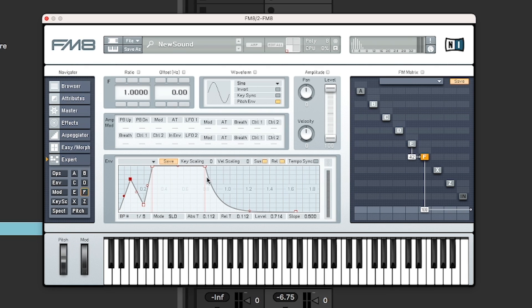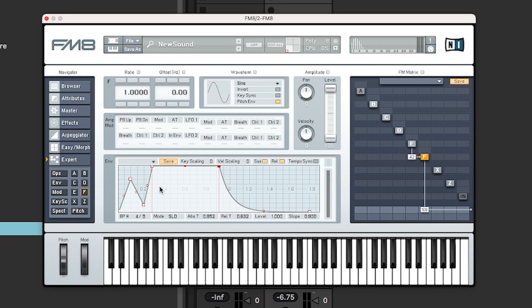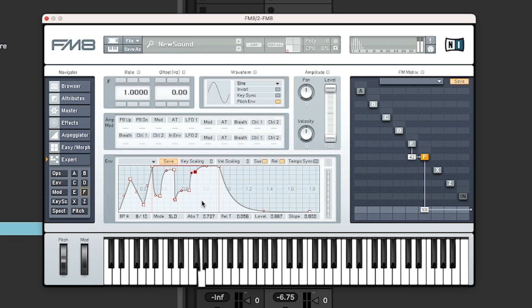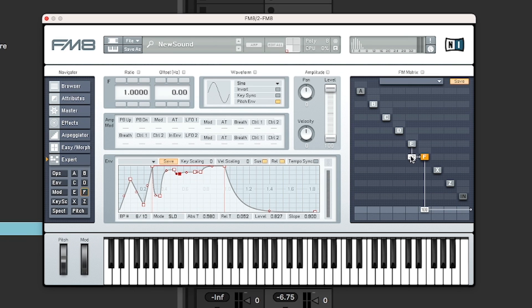The cool thing though, is between these red lines, that is the sustained stage where a lot of other synthesizers, like now, there is nothing happening between here. So it's just going to hold the value that's there. But if you add a few more stages in here, it's actually looping between here. So you can create a lot more animated sounds. This is quite powerful, especially if you do some of that with FM synthesis.